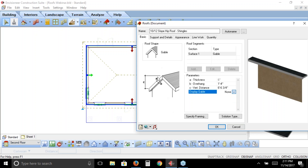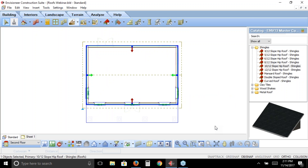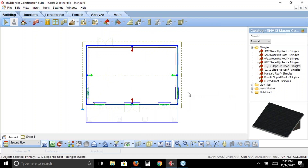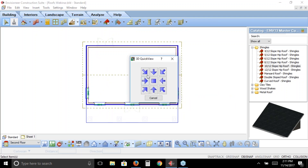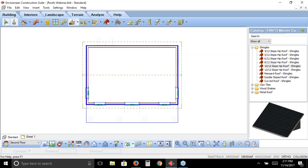All I have to do is click OK, and the ridge line extends itself all the way to the end — I have my gable. If I pop this into a quick 3D view, we can see the gable on top of the house. I'll put that back into 2D.